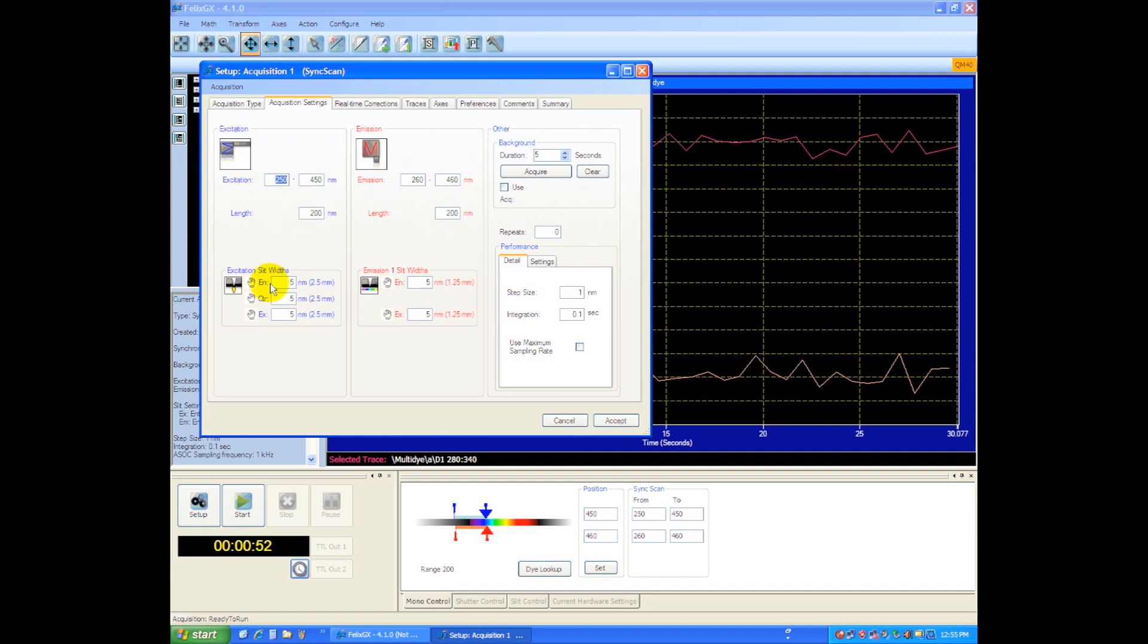So what we'll do here is scan the excitation from 230 to 450 nanometers, and on the emission side we're going to start our scan at 240, so 10 nanometers higher, and we can make it a little bit higher.